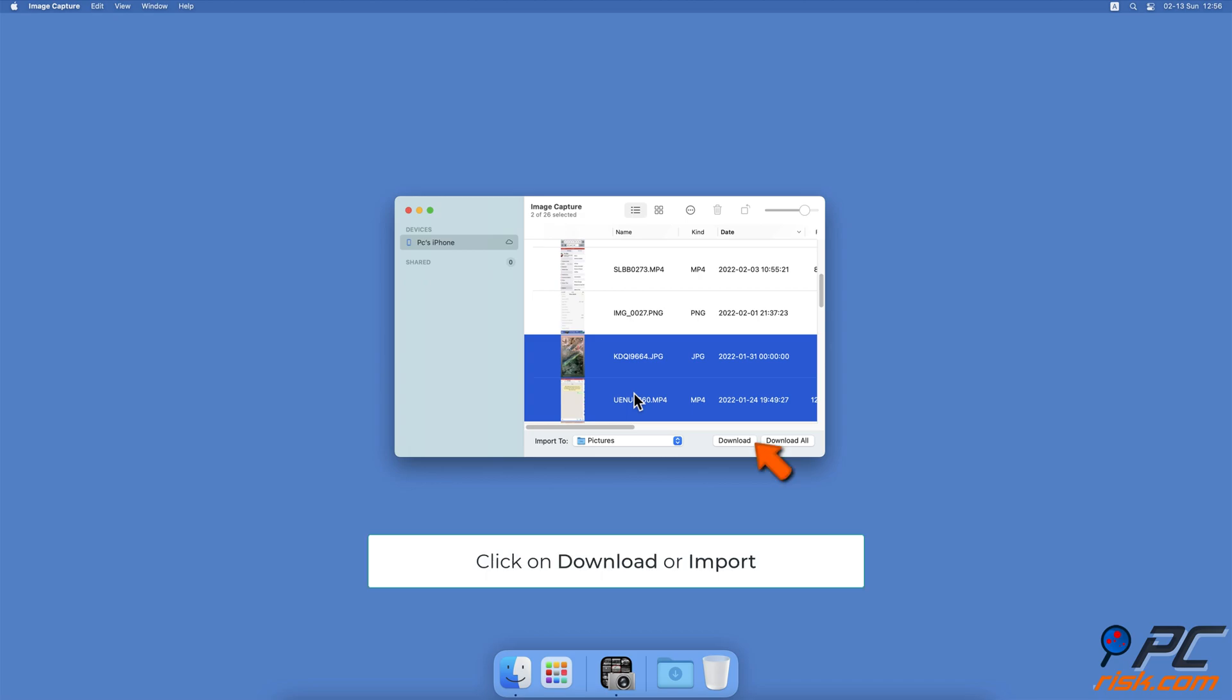When done, click on the Import or Download button. Or you can click on Import All or Download All to download all images.